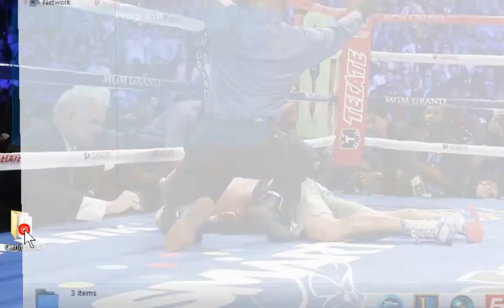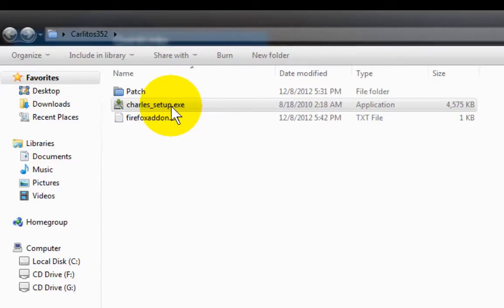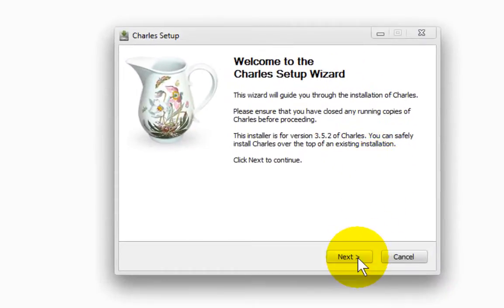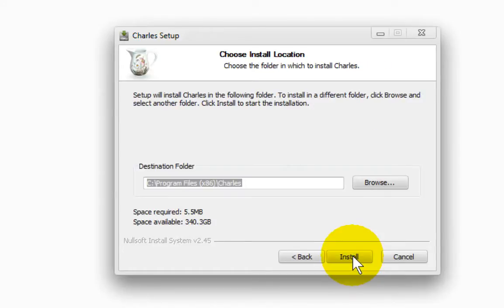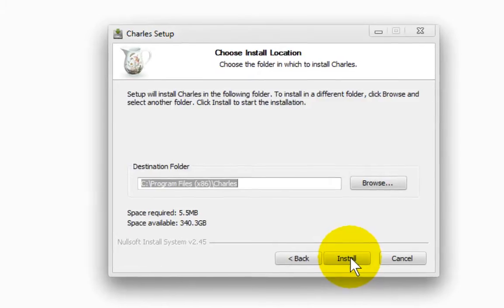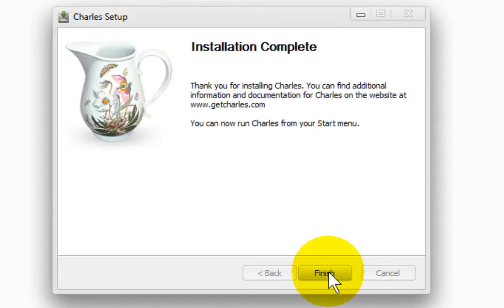I'm going to open up the Carlitos folder. As you can see here, there's charlessetup.exe. If you don't see the .exe, you can change that in your folder options. I always make sure it shows the extension so I know what I'm running. So I'm going to double-click on this and install it — click next, next again, default settings. Since I'm using a 64-bit system, this is going to install in my Program Files x86. If you're not using a 64-bit system, it'll just install in Program Files. I'll go ahead and run it, install it, click finish.